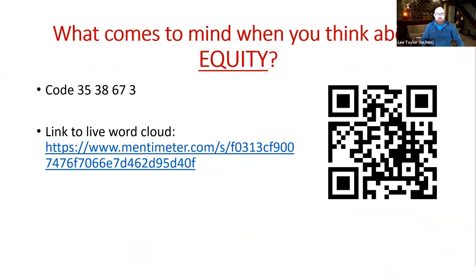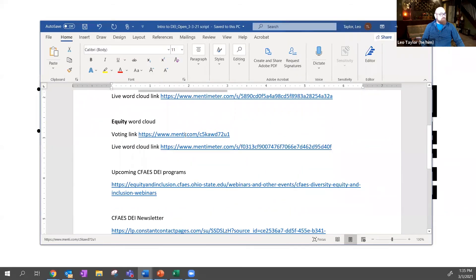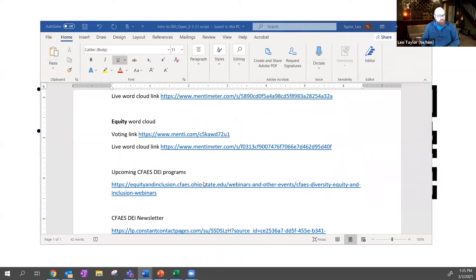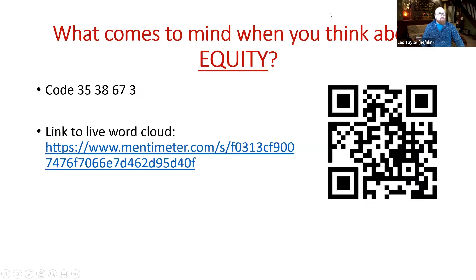Our final word cloud: what about equity? We've covered diversity and inclusion. These three terms often come out as 'diversity, equity, and inclusion' — I'm rolling them out in a logical order: diversity, then inclusion, then equity.